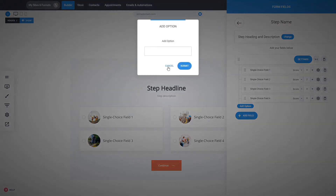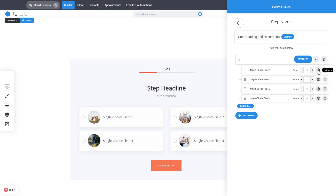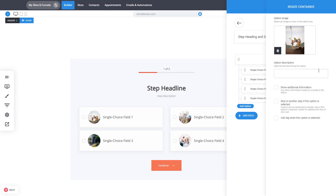You can add more options as well. In the settings for each option you can add an image, a description, show additional information, or even add a tag. This allows people to be tagged with a specific tag when they choose that option, so you can know exactly in your CRM and email marketing which person chose a specific option and send them a specific email chain.